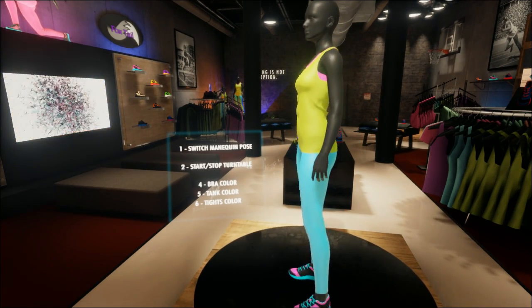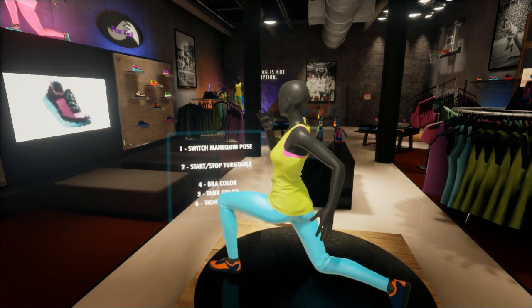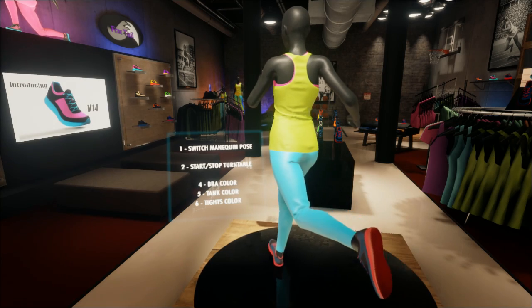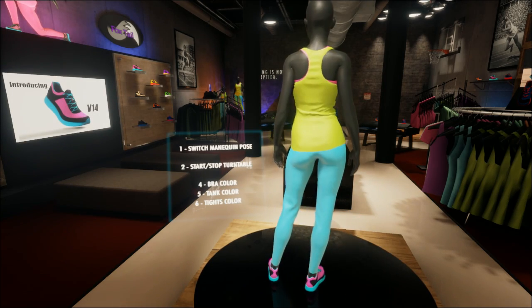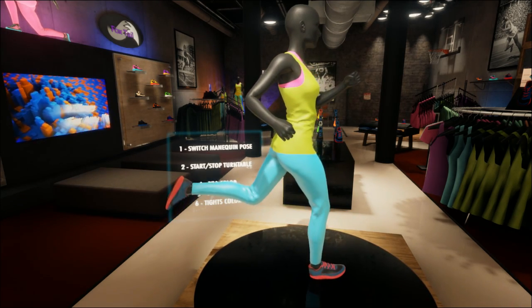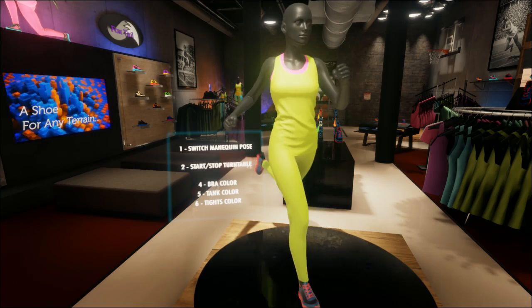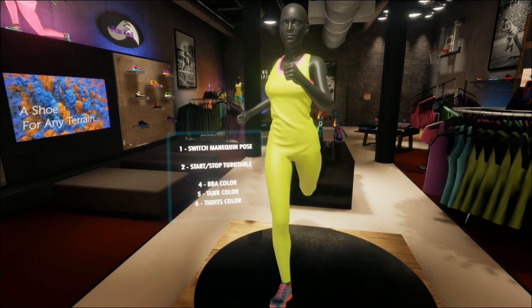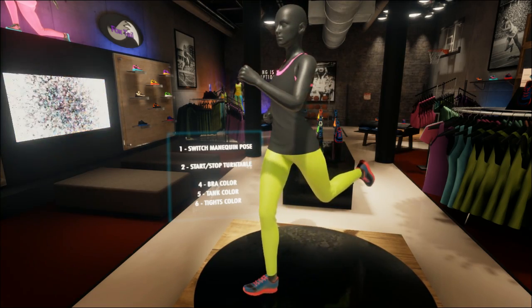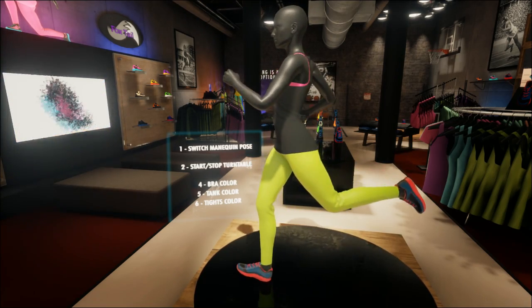Here we can see that with the 1 key, we can change the pose of the avatar. We can also change the colors of the clothing by using the different keys shown here.